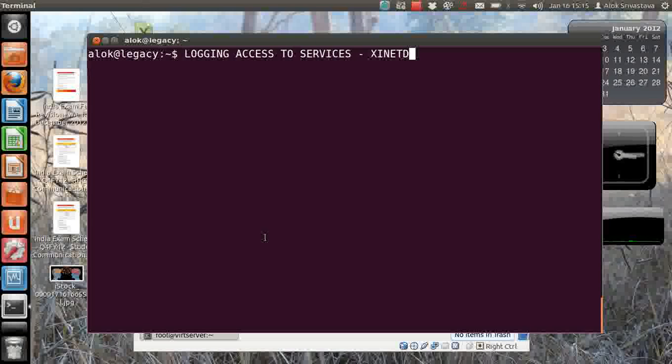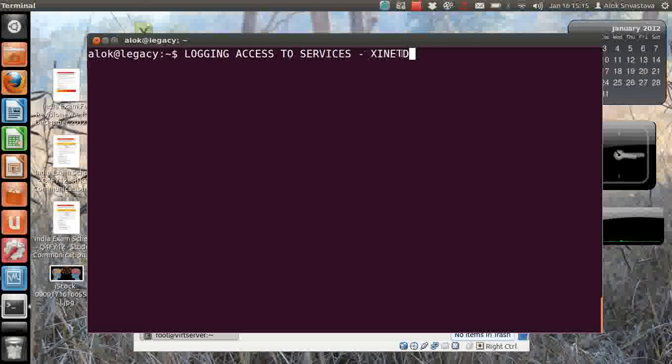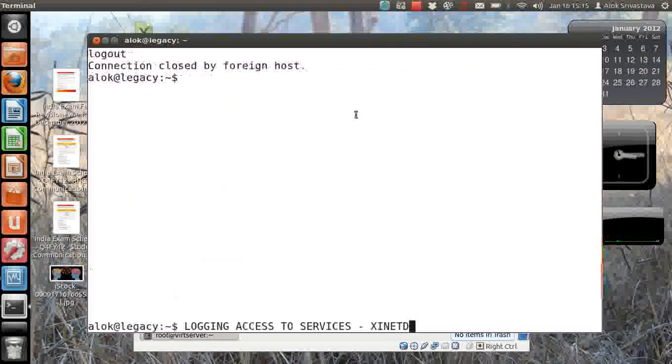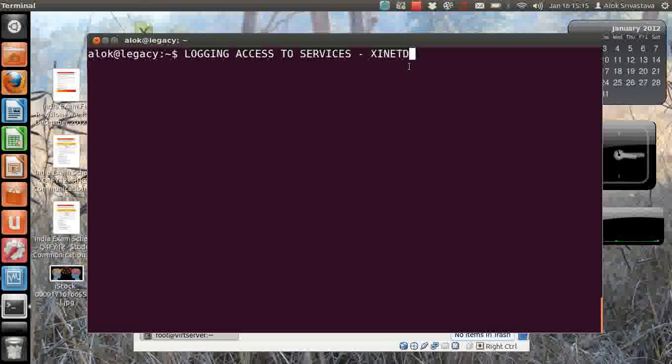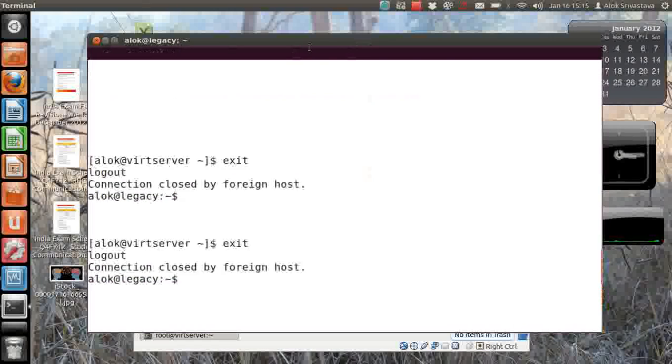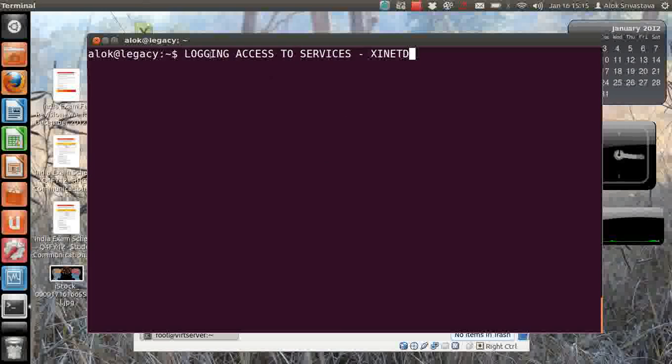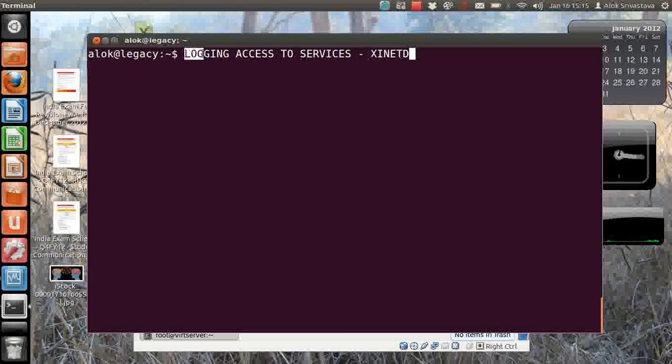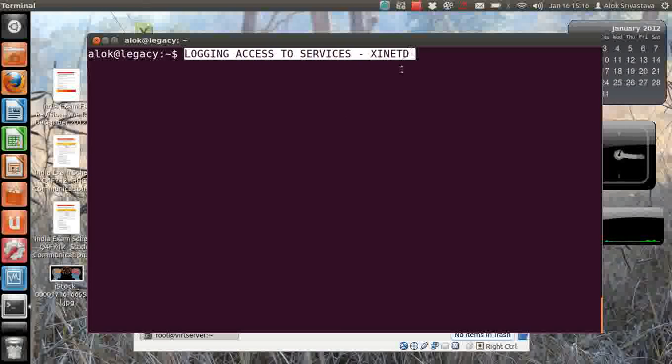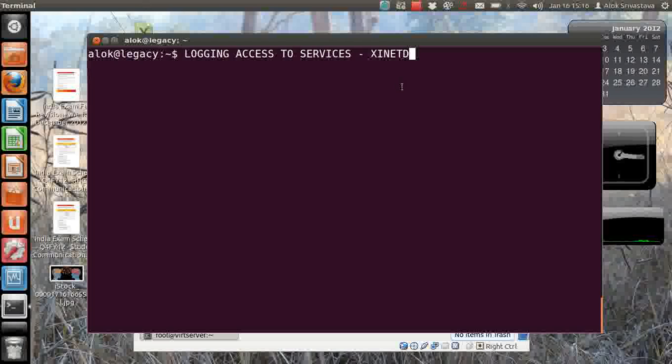In my case, I'm going to show you how to log access to your xinetd based services. Now we all know that whenever you access a service, the activity is being recorded or logged.